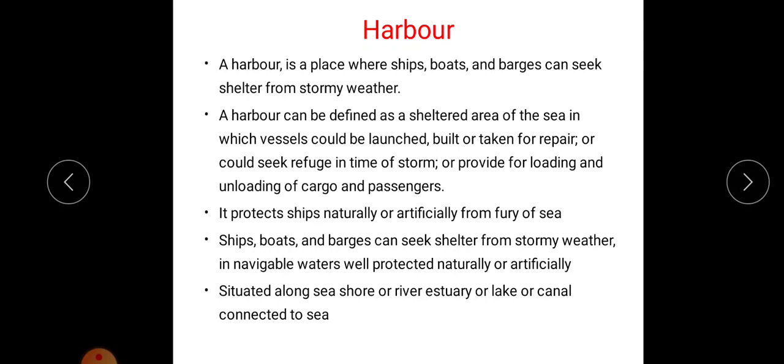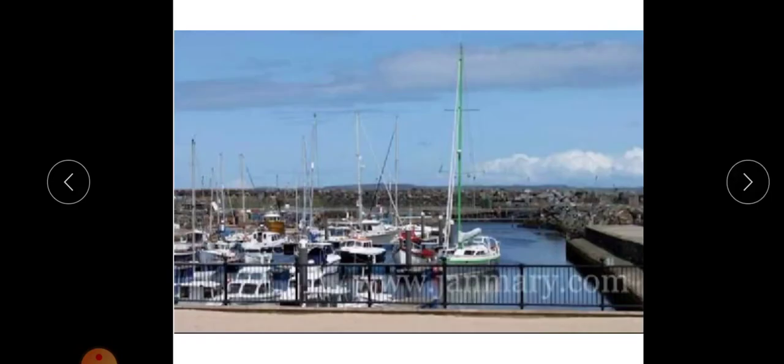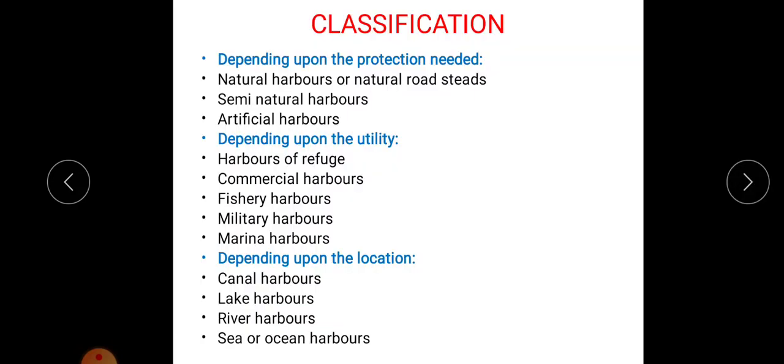These harbors protect ships naturally or artificially from the fury of the sea. Ships, boats and barges can seek shelter from stormy weather in navigable waters, and this harbor area is well protected naturally or artificially. These harbors are situated along seashore or river, estuary, lake, or canal connected to sea. We can discuss the classification of harbors.